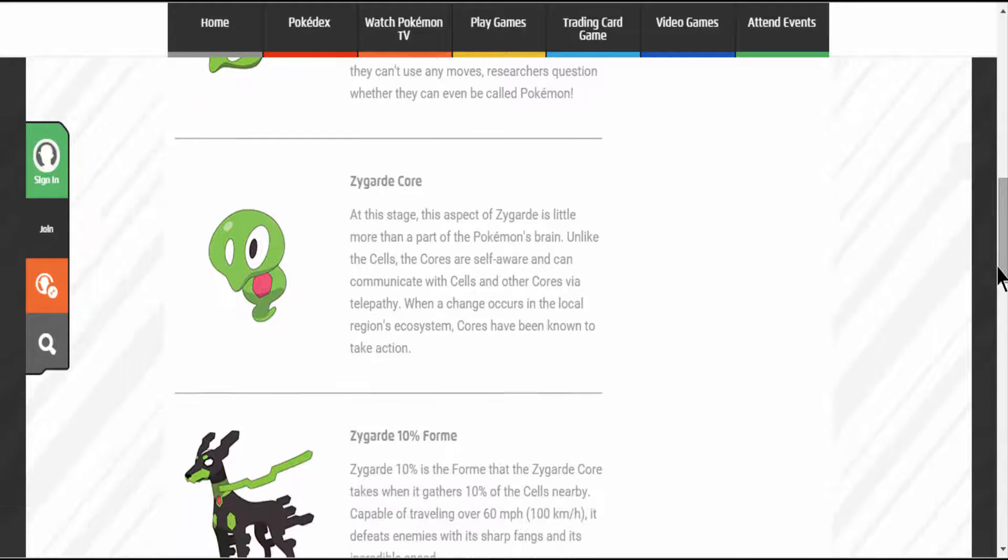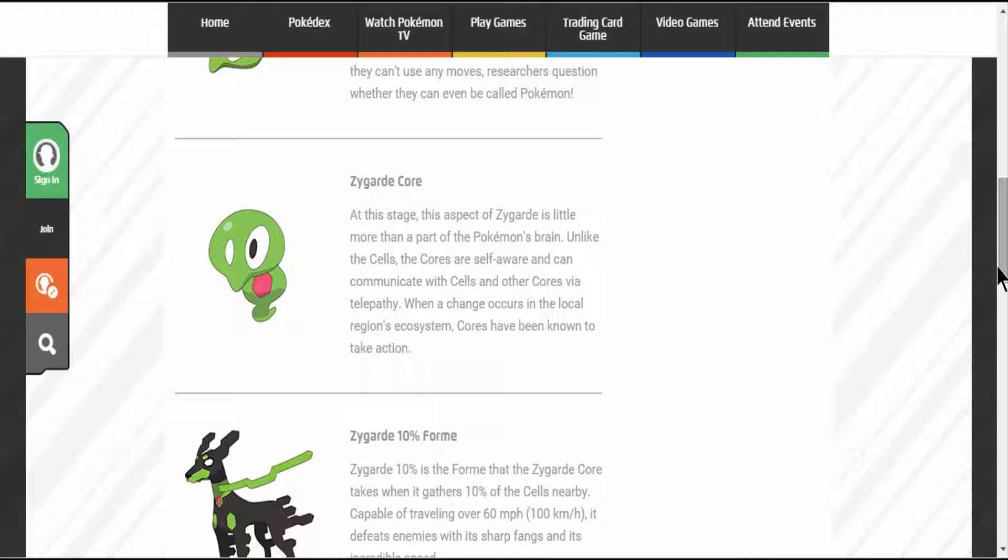Moving on to the Zygarde Core. At this stage, this aspect of Zygarde is little more than a part of the Pokemon's brain. Unlike the cells, the cores are self-aware and can communicate with cells and other cores via telepathy. When a change occurs in the local region's ecosystem, cores have been known to take action.